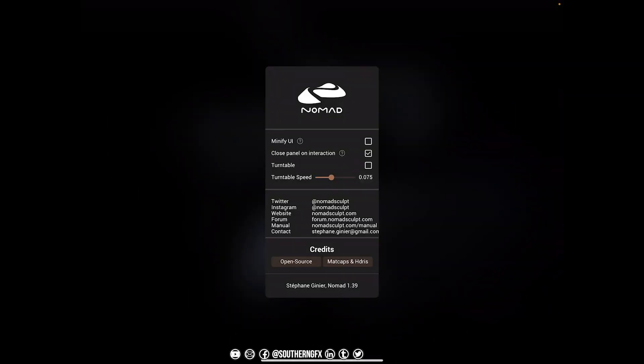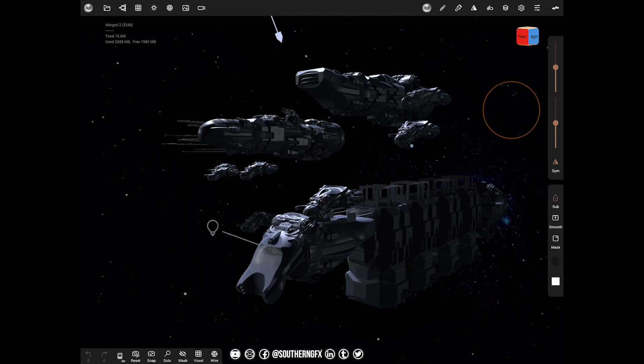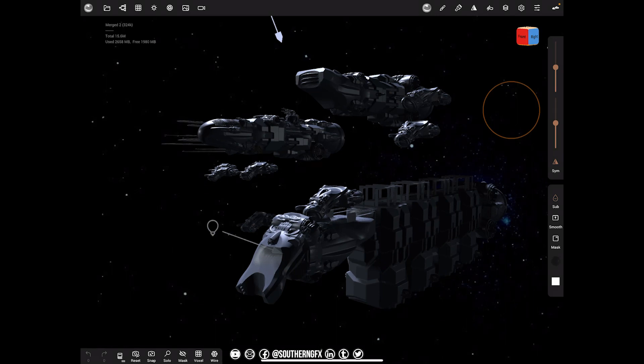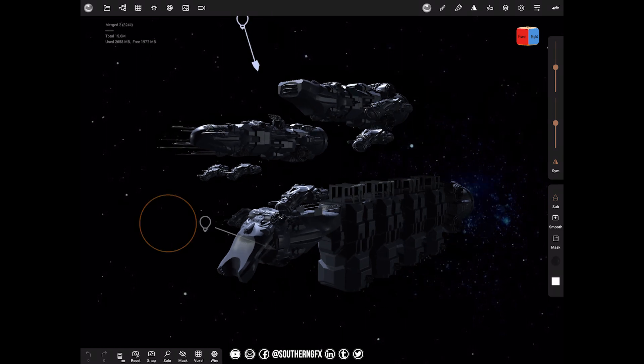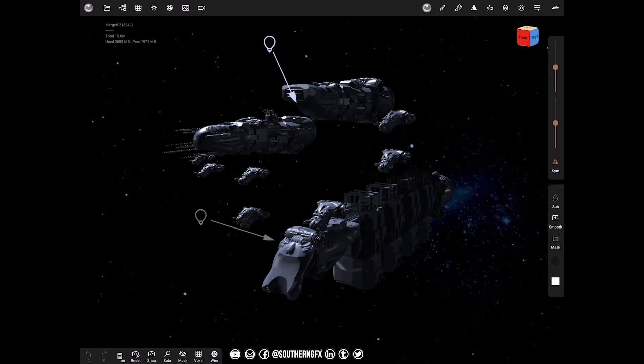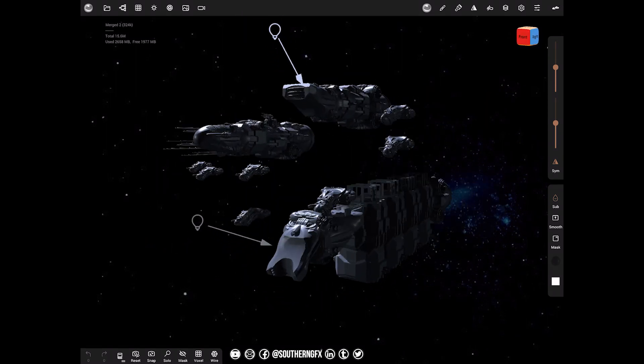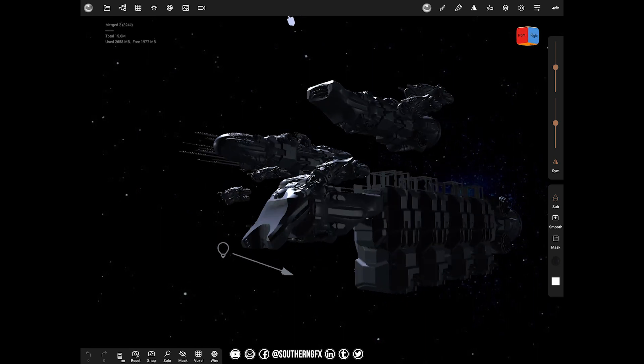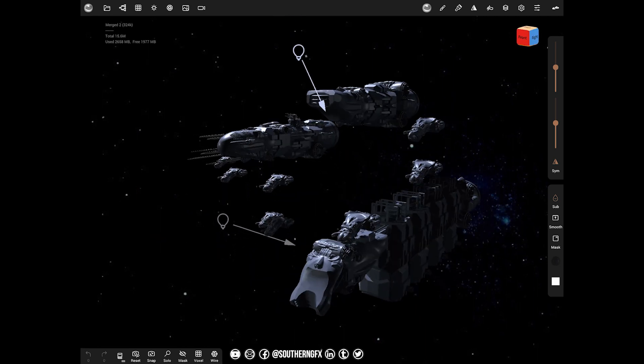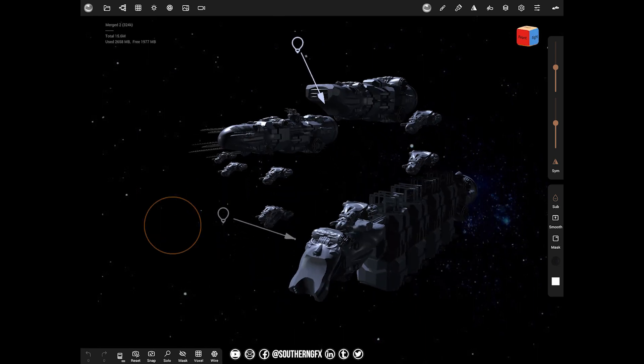As you probably know if you're already using Nomad, the developer is a wizard at getting these updates out. He's getting an update out every week at the moment, so by the time you watch this it'll probably be 1.4 or something. Let's have a look at the things you can do to maximize your screen.